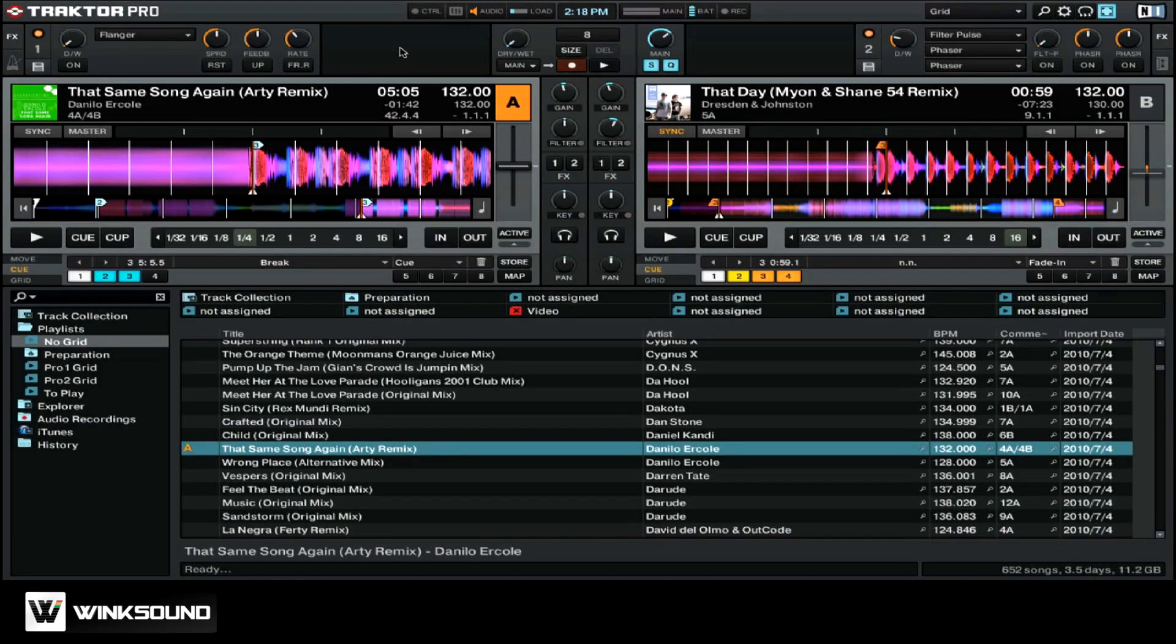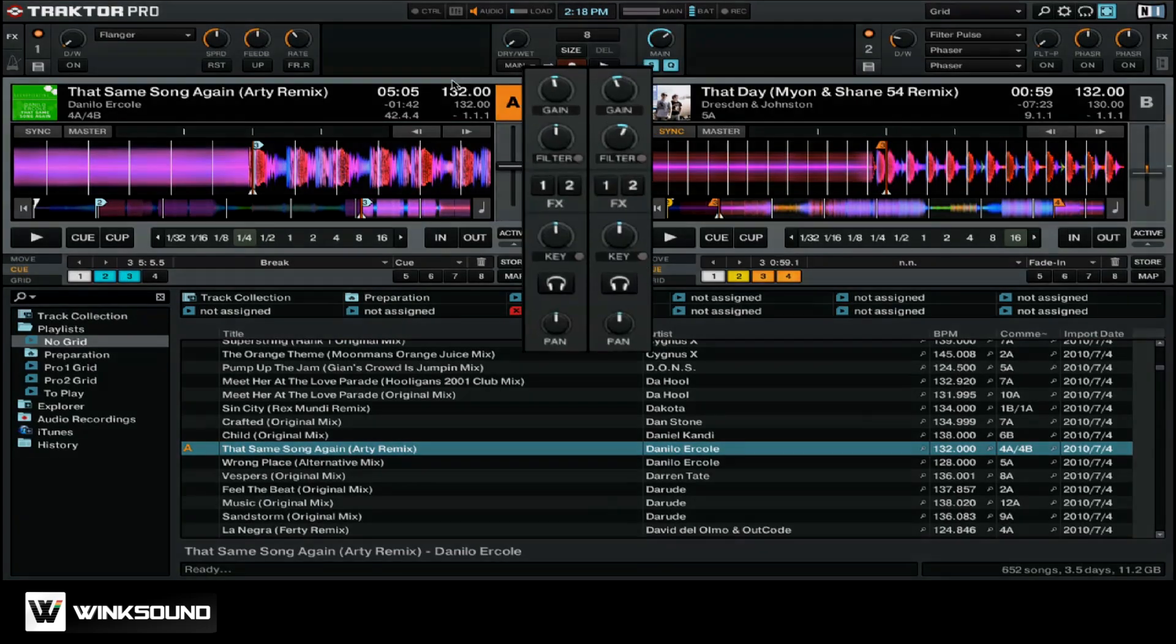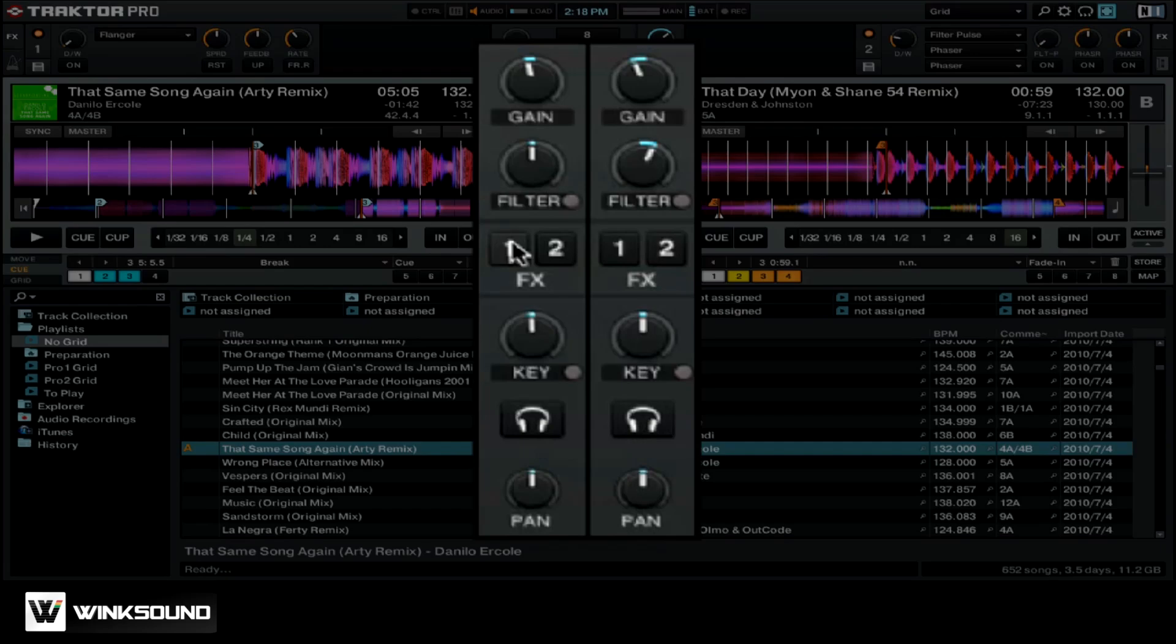First, you want to assign an effects unit to the particular deck you want to affect. In this case, we want to use FX1 on deck A. All we have to do is click 1, and now we've assigned FX1 to deck A.